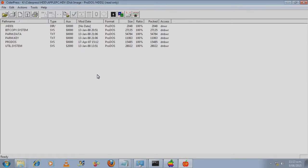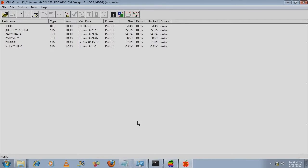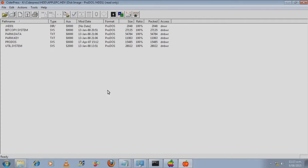Hi, Grey Mouse here with another Apple 2 tutorial. In this tutorial I will be showing you how to create a virtual hard disk file, add files to it and then use it in Apple Win. Let's start.